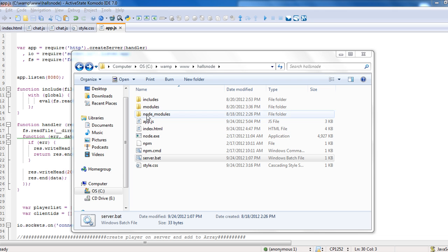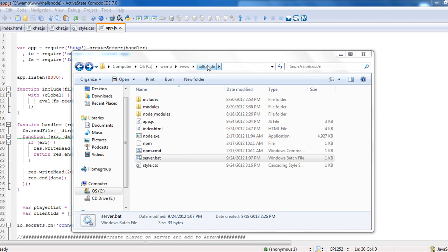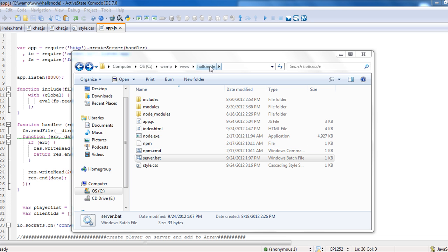To get started, I want to go over the directory, kind of the structure of it. Whenever you download it, you'll have HallsNode and then you'll have all the files here.